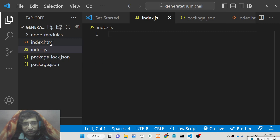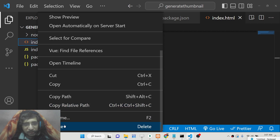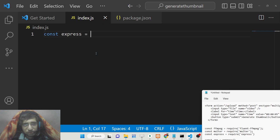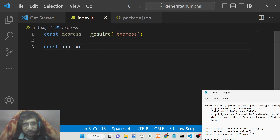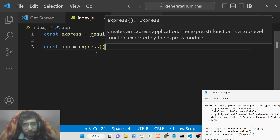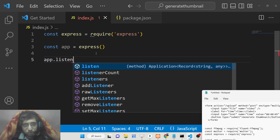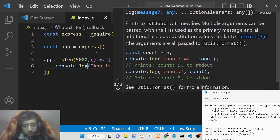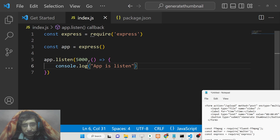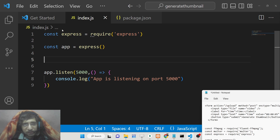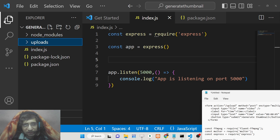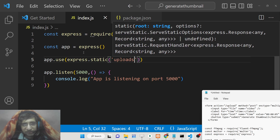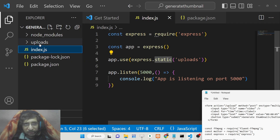Now we'll create our index.js file, which is the starting point of the application, and also an index.html which will contain the simple HTML form shown to the user. Inside index.js, we first import and initialize Express, then start the application on port 5000. After this, we create an uploads directory where all files will be stored, and we set it as a static directory using Express's static method.